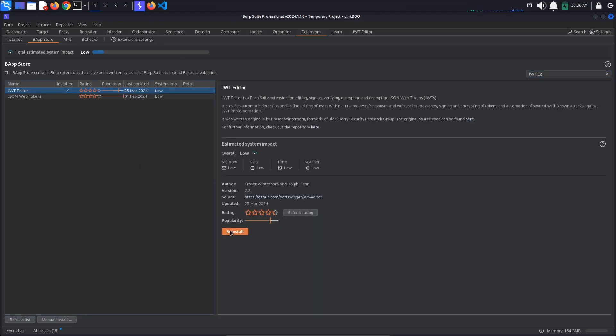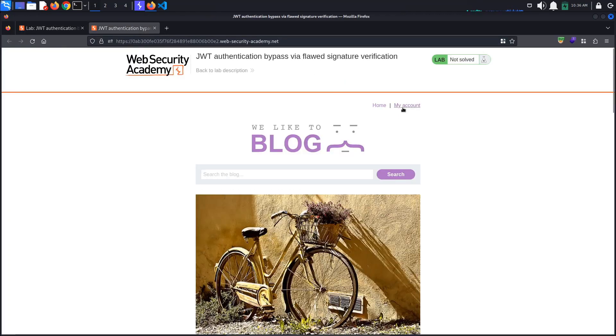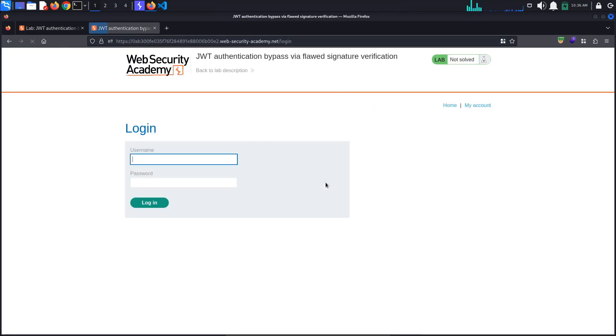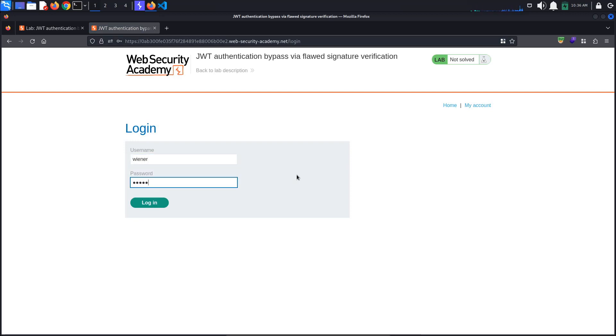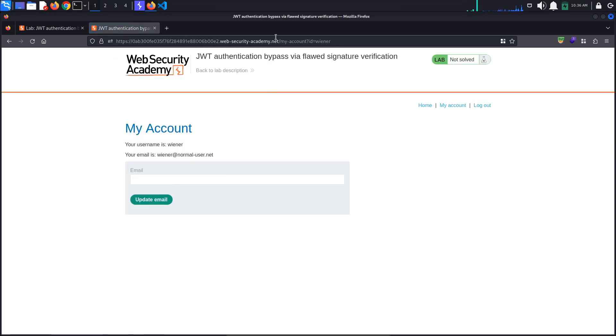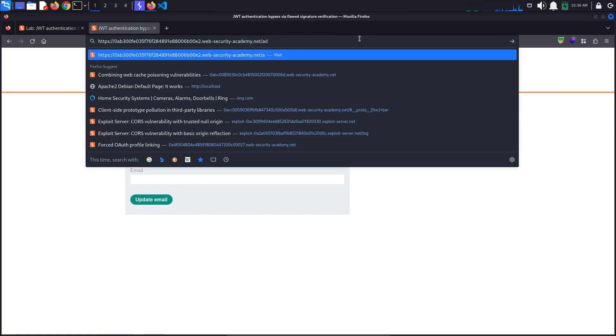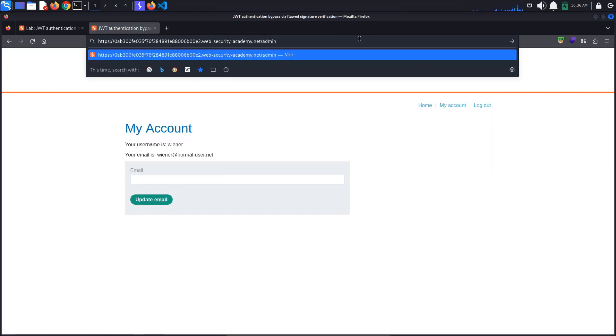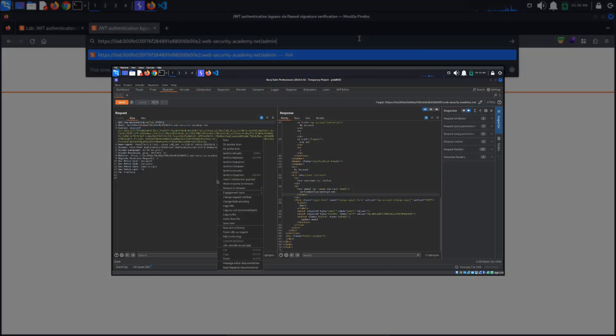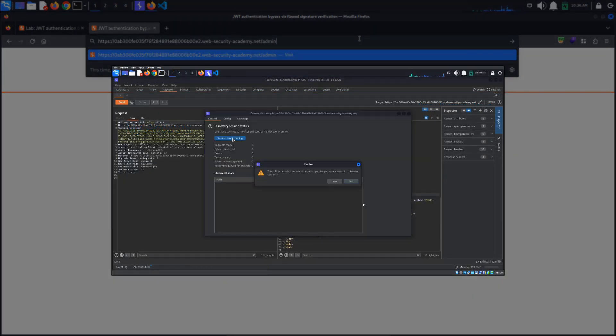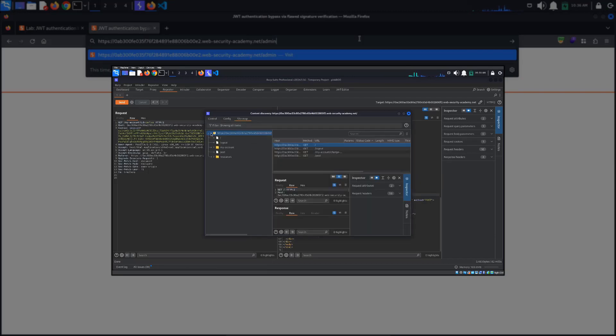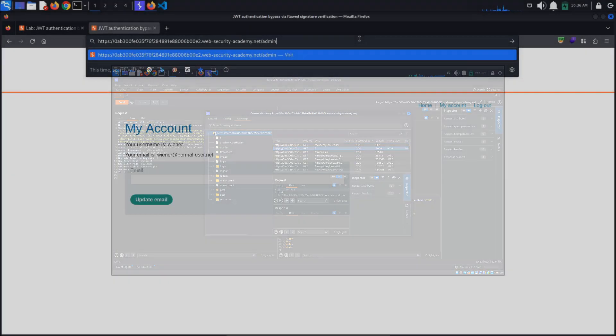Now access the lab and log in with the provided credentials Wiener Peter. Let's also try accessing the admin panel. We know from the lab's description that the admin panel is located at /admin. If we did not have this information, we could have used Burp's content discovery functionality to automatically discover hidden content on the website as shown in the previous lab.